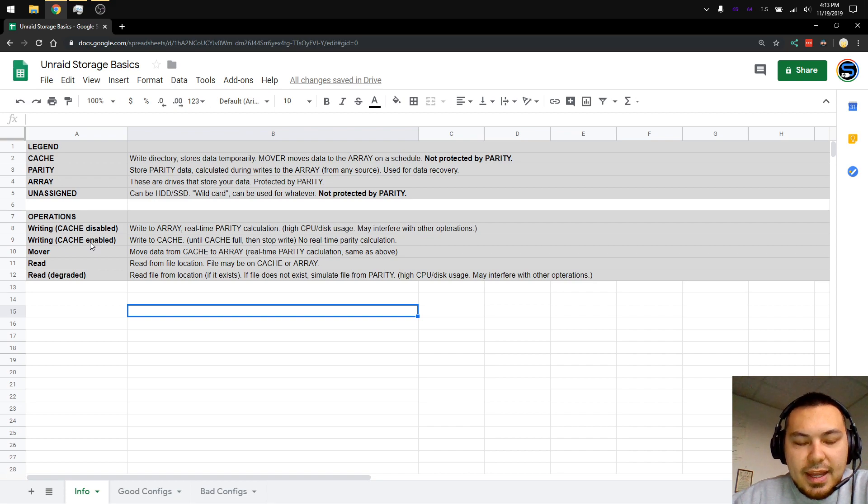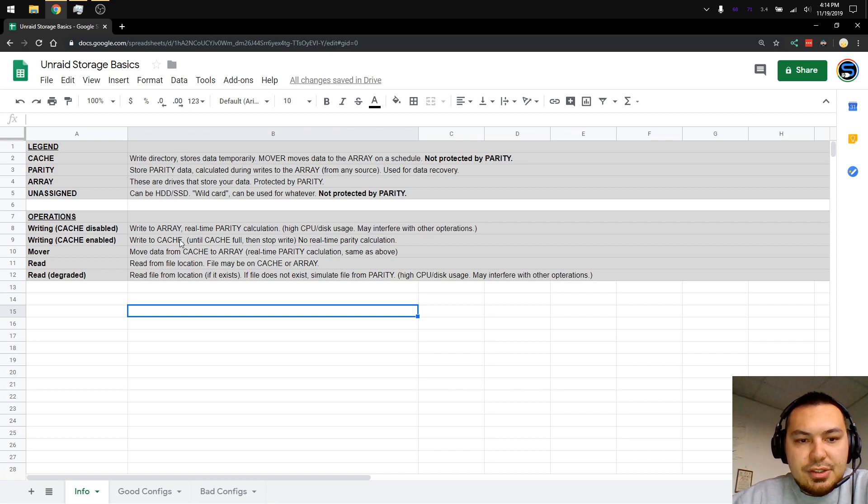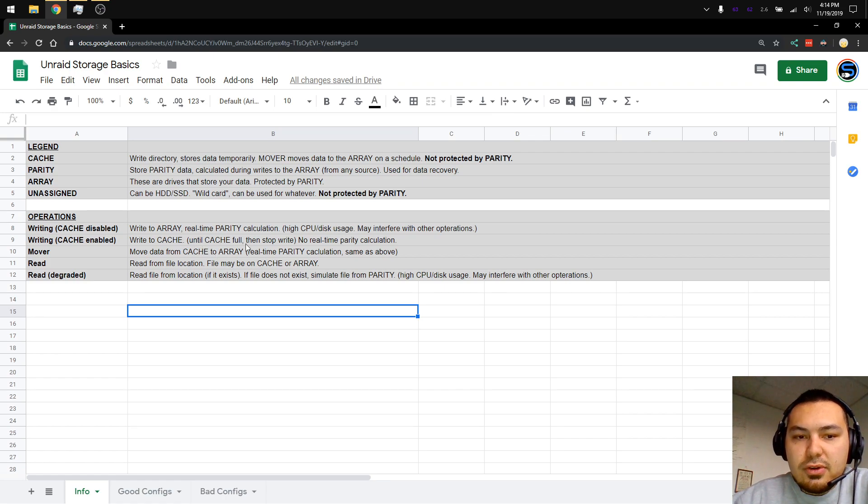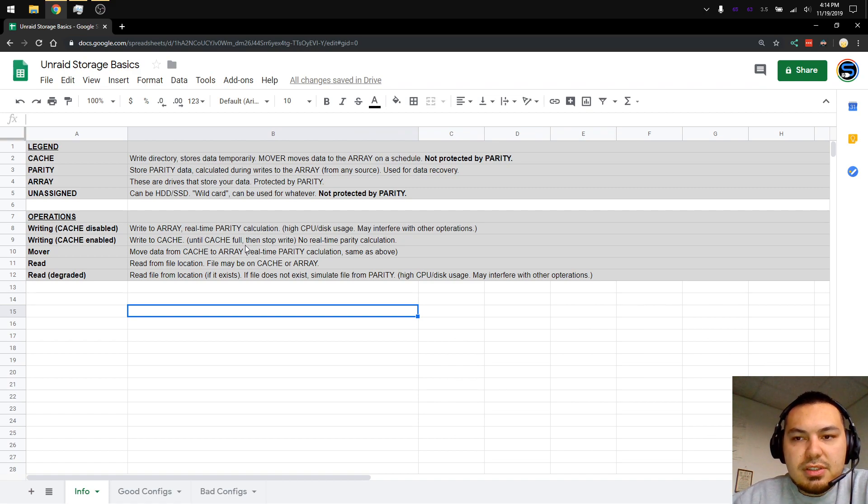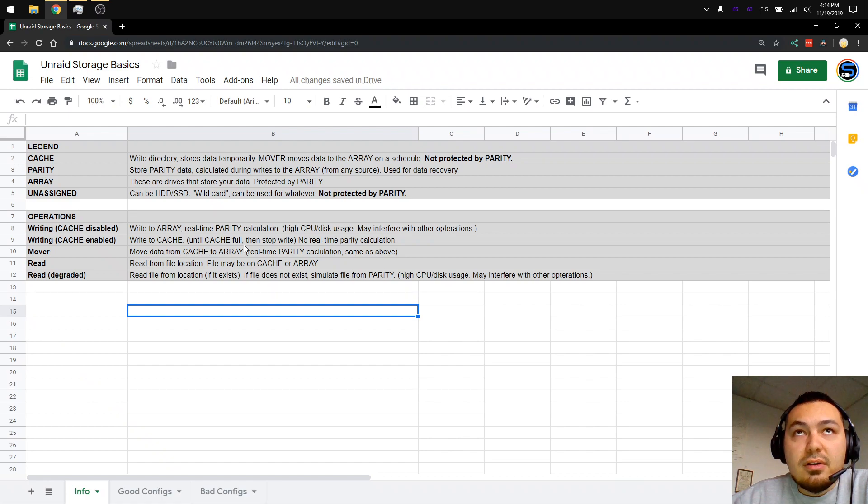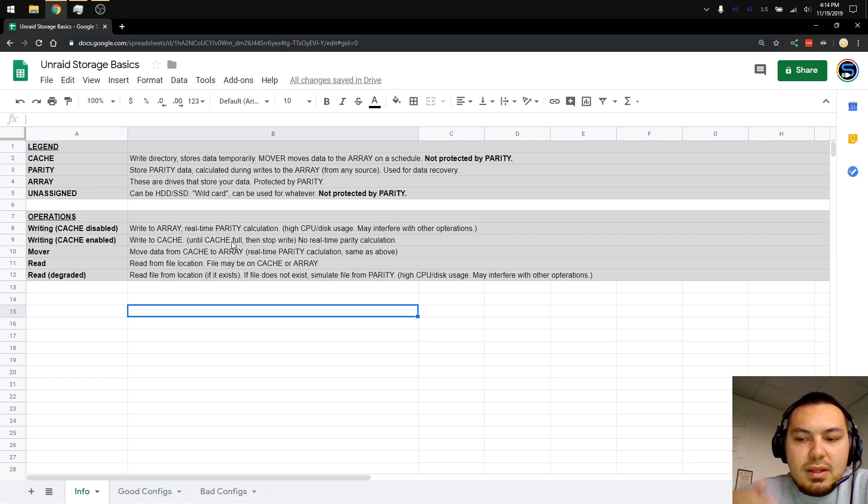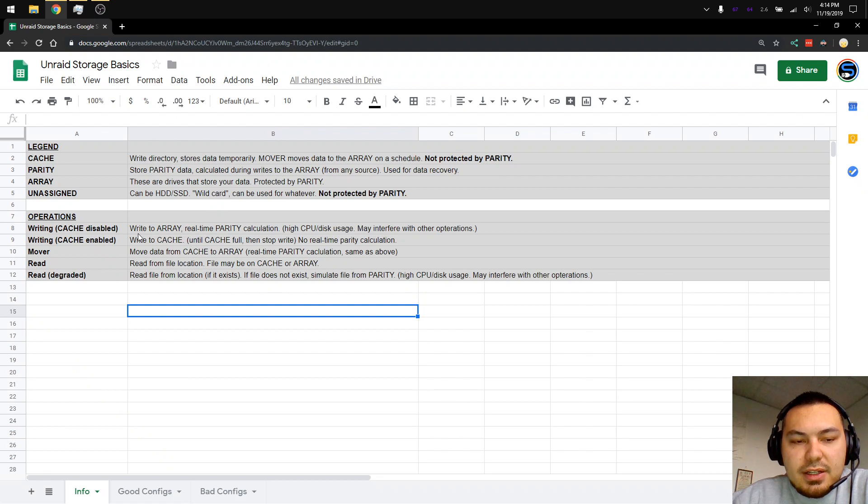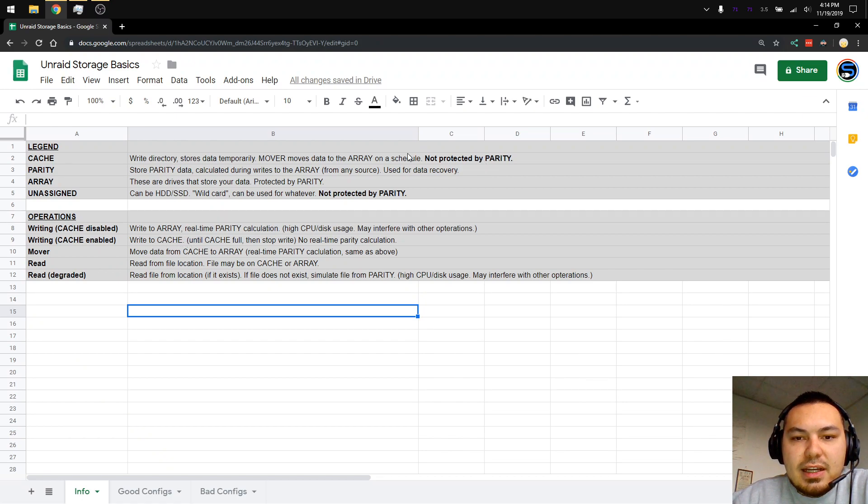Writing with cache enabled. The data is written to the cache drive, which in this case would be a solid state, until the cache is full, and then the write is stopped. Generally speaking, you would size your cache so that it's not too small where you can't write things to it, so a decent-sized cache is always helpful. There's no real-time parity calculation when things are written to the cache drive, and that is because it is not protected by parity.